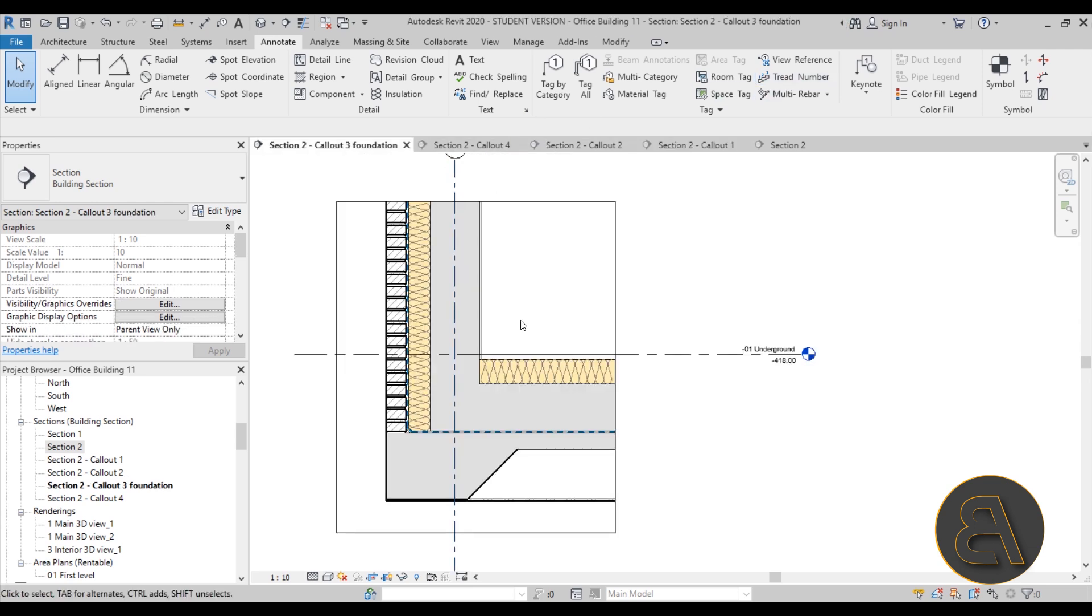But there we go. That's all of the details that I'm showing you how to create in Revit. I hope this is interesting and helpful to all of you.